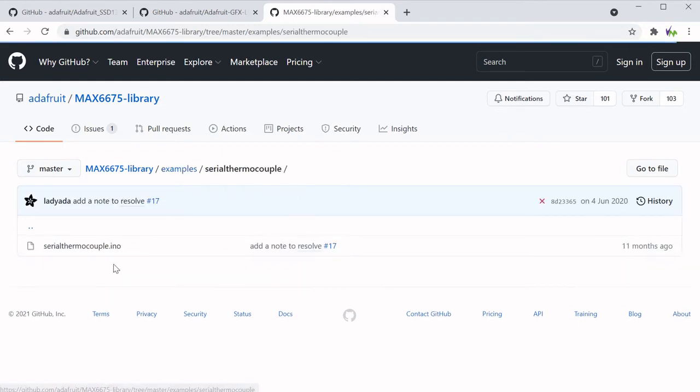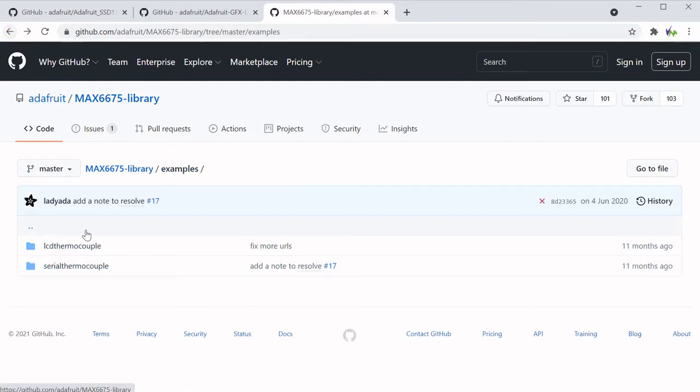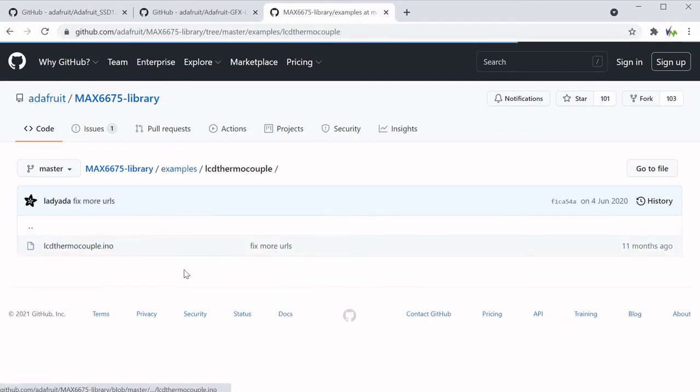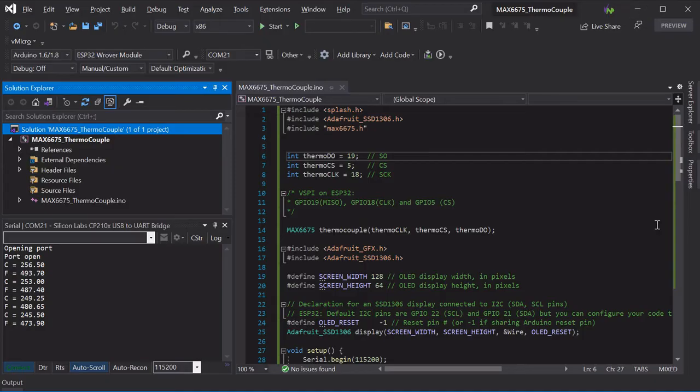There are examples in all of these libraries, and there is a link in the description to all of these libraries as well as the sketch that we used shown here.